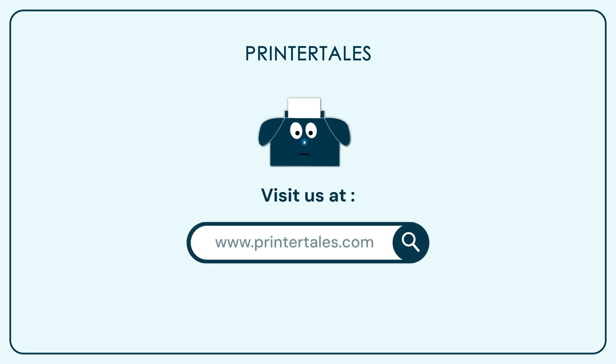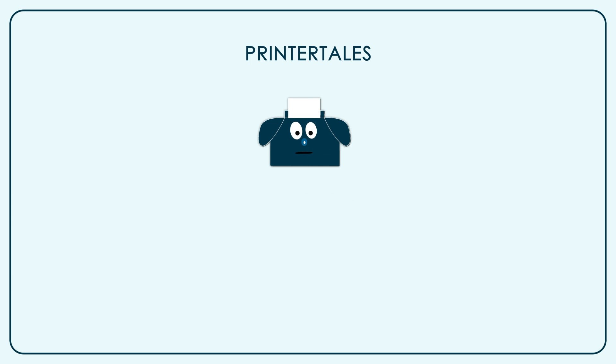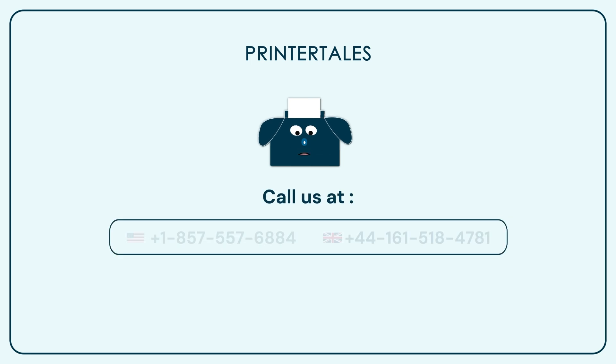You can also visit Printer Tales or call us on the following contact numbers.